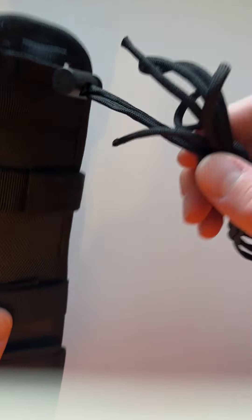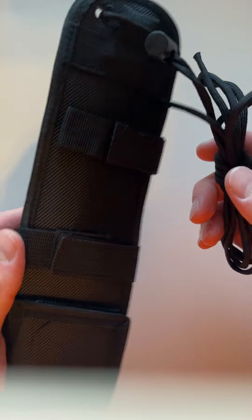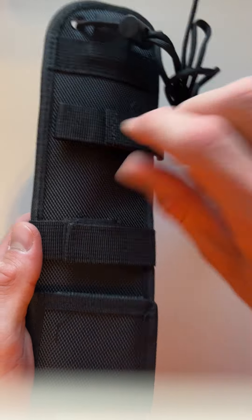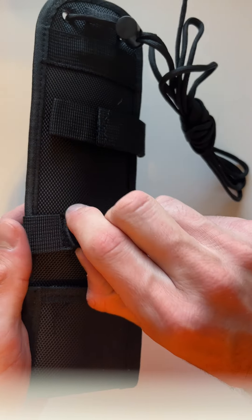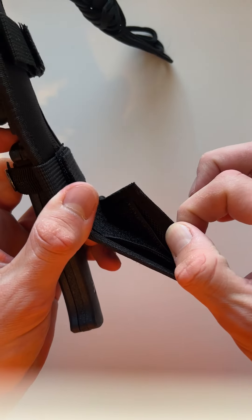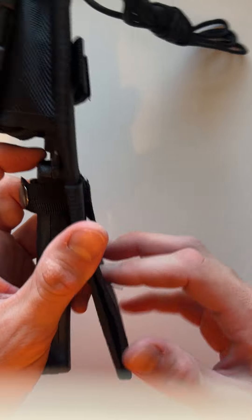It's got a cord you can use for a lanyard or to tie down to something. Got a few different Velcro straps here. I also got one you can use as a belt loop.